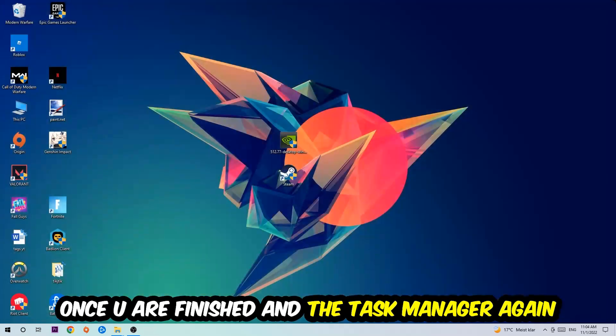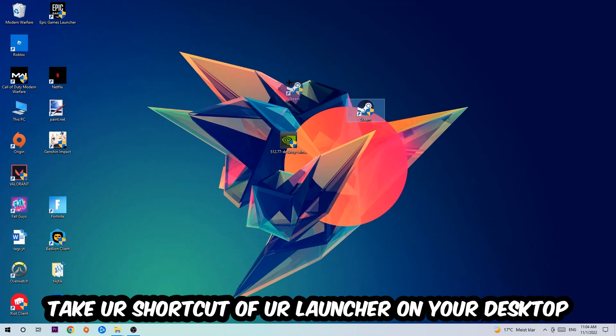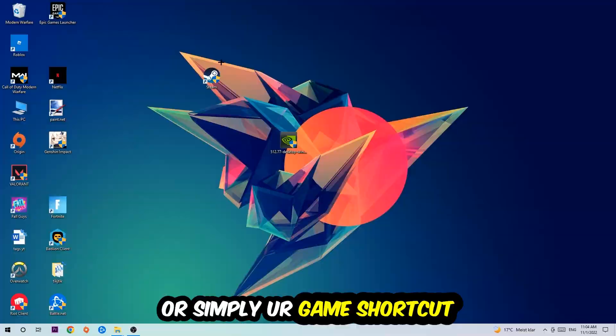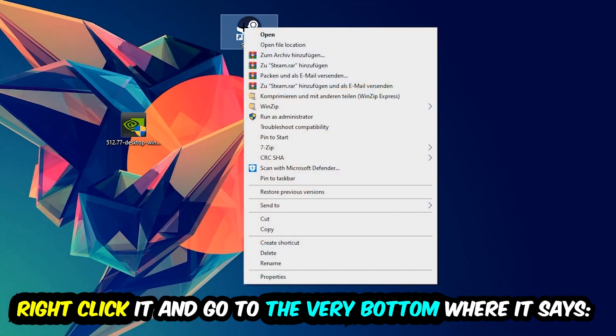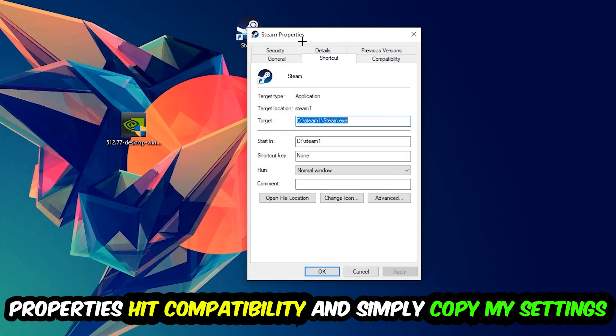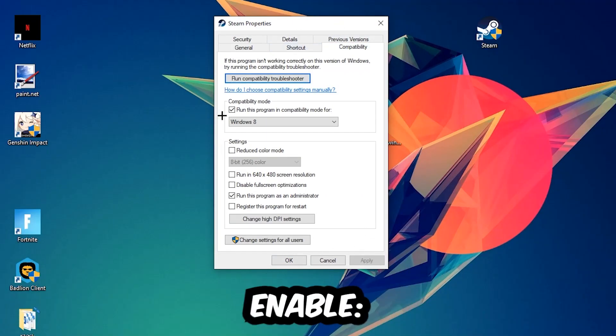The next step is to take your launcher shortcut from Steam or your game shortcut on your desktop, right-click it, and go to the very bottom where it says Properties. Click that, then hit Compatibility, and simply copy my settings. Let's quickly run through it.